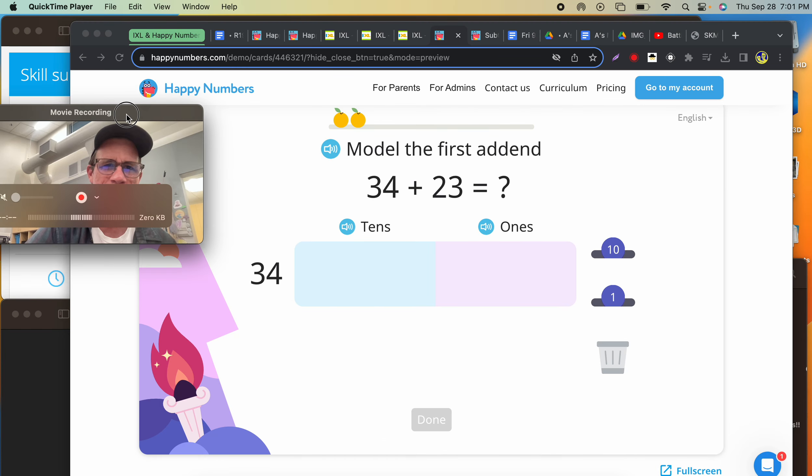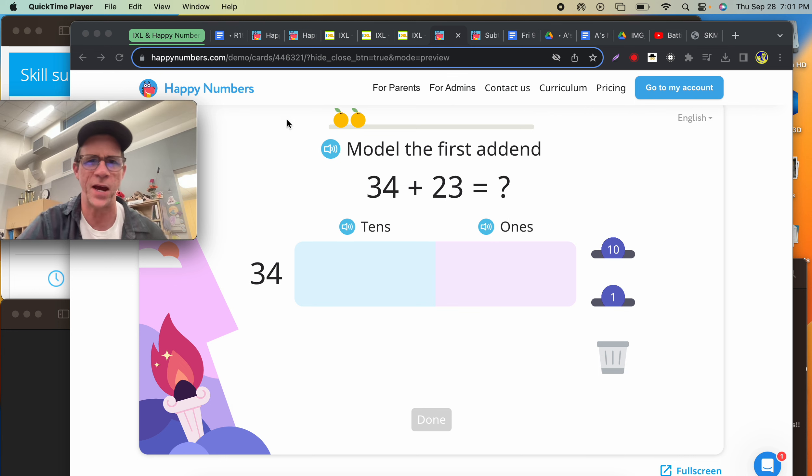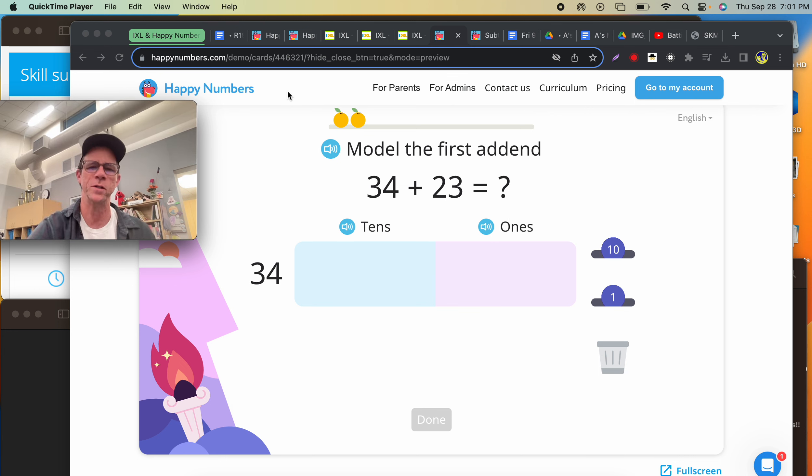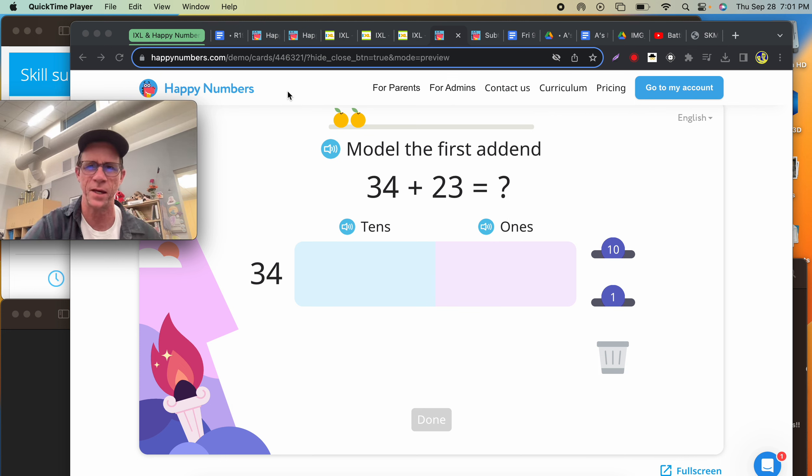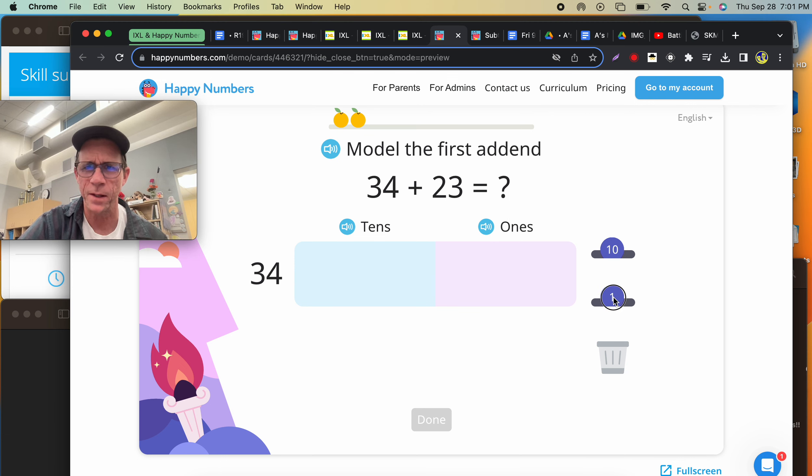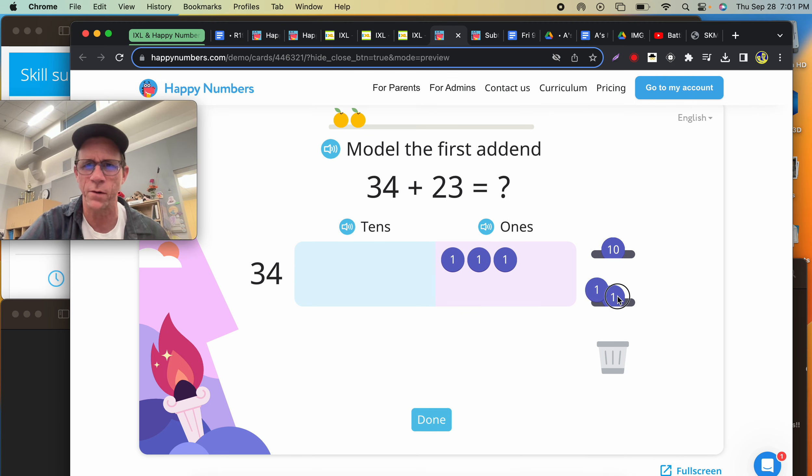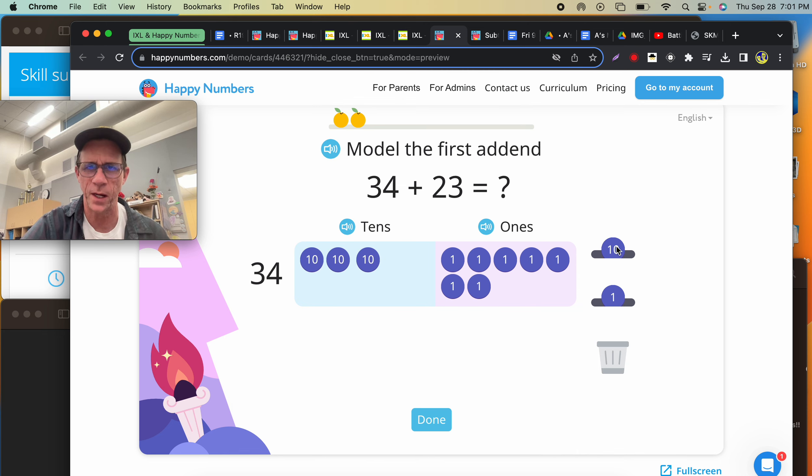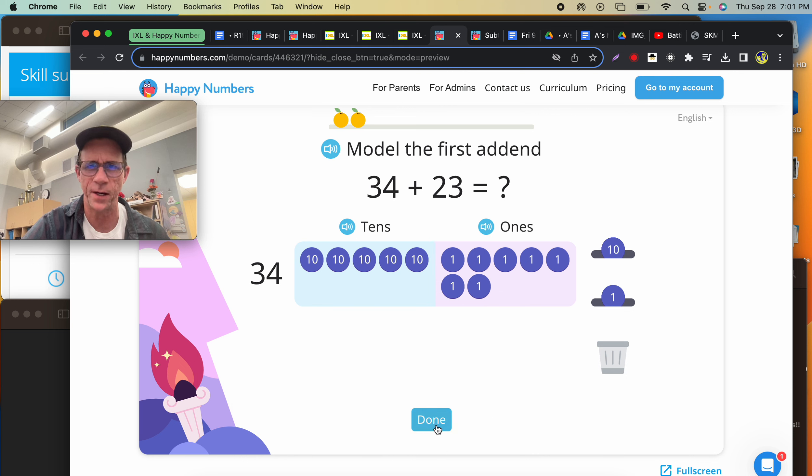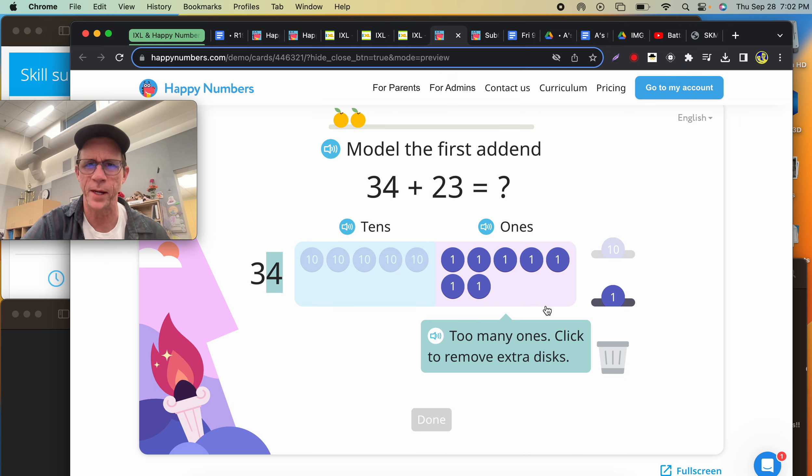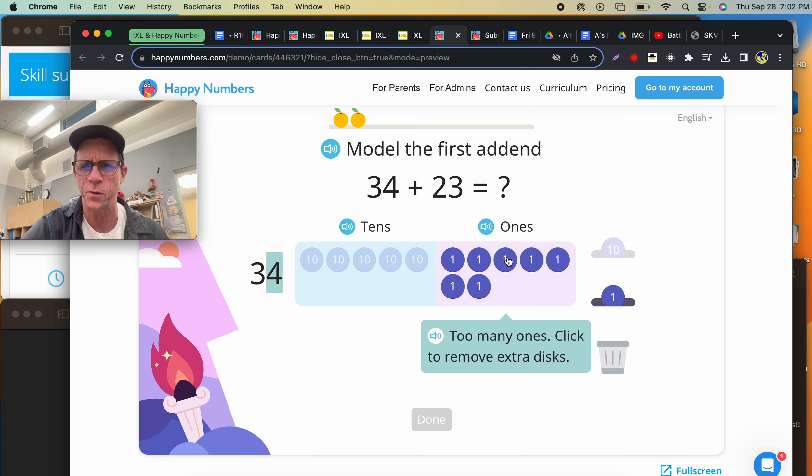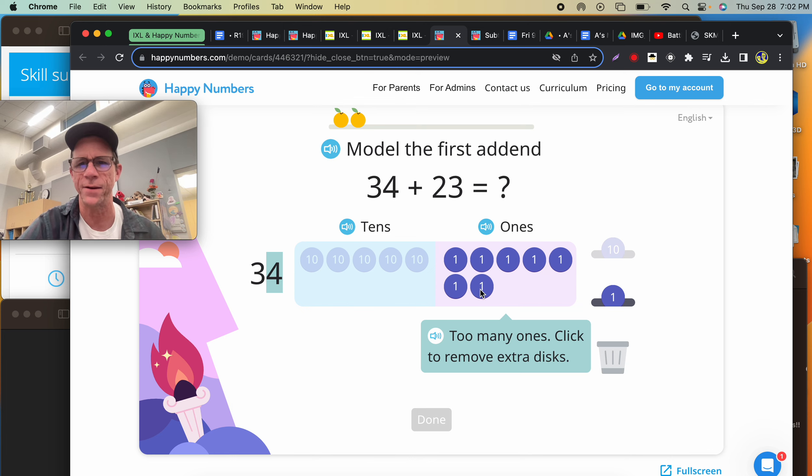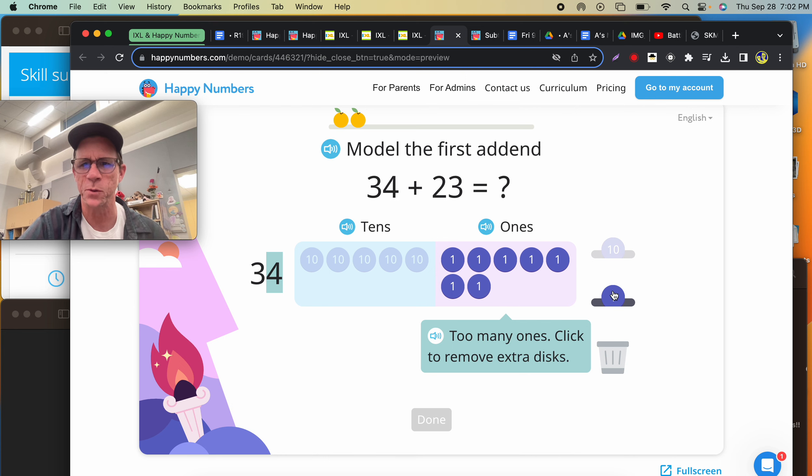The reason I'm a fan of Happy Numbers for students that are still building their math fluency is it has visual representations. Let me demonstrate this problem: 1, 2, 3, 4, 5, 6, 7, and then there's 1, 2, 3, 4, 5. Let's see how I did. Too many ones.